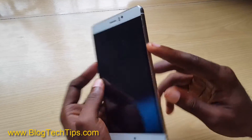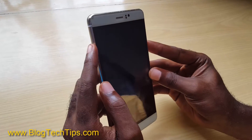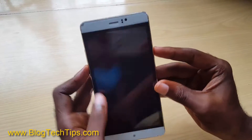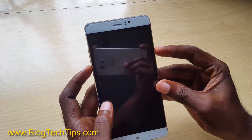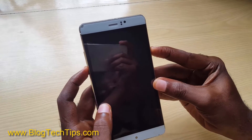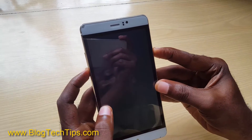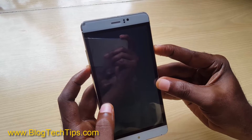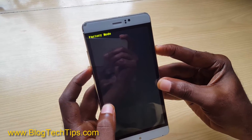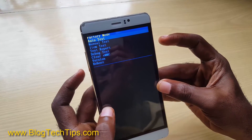Go ahead and hold down power and volume down — sometimes it will be volume up depending on the device. For this device I think it should be volume down. Hold down power and volume down and hopefully it should boot into recovery mode. If not, we're going to try the other combination.